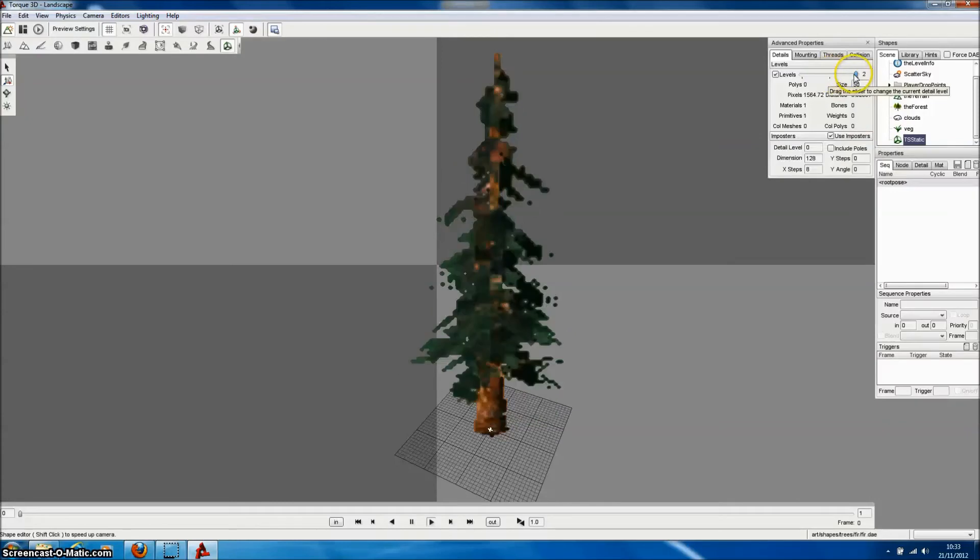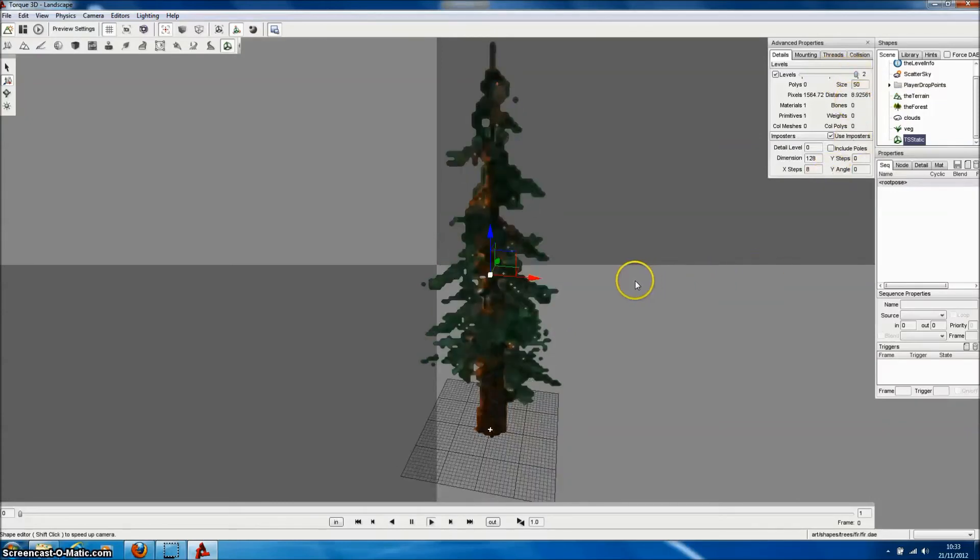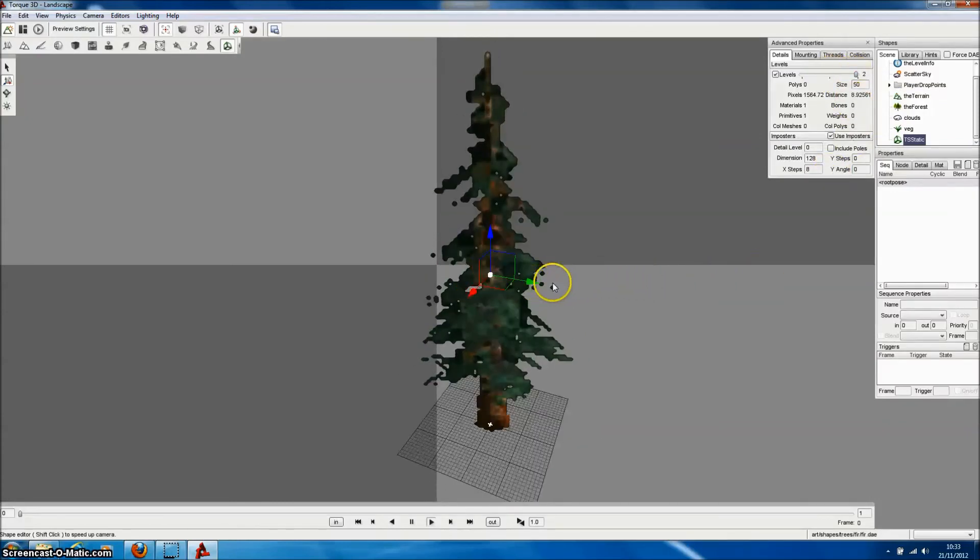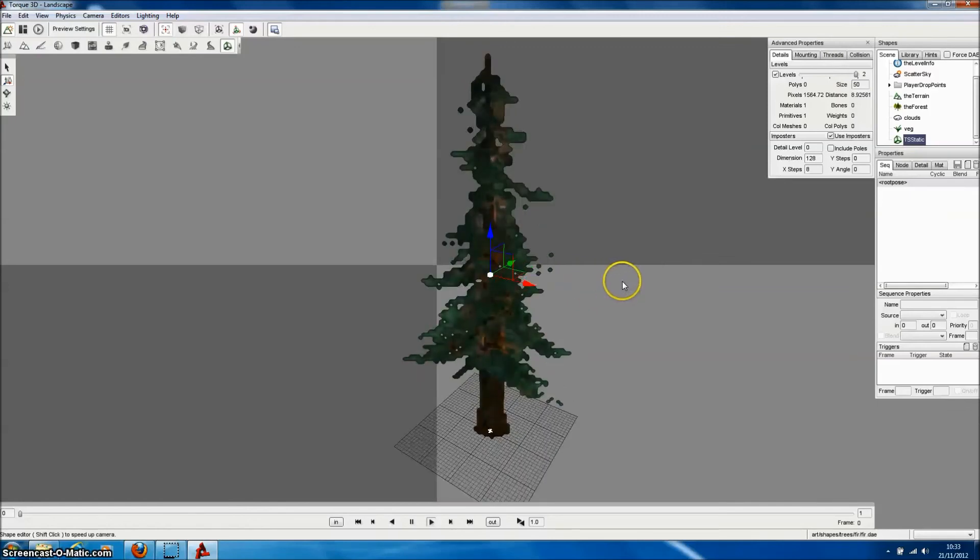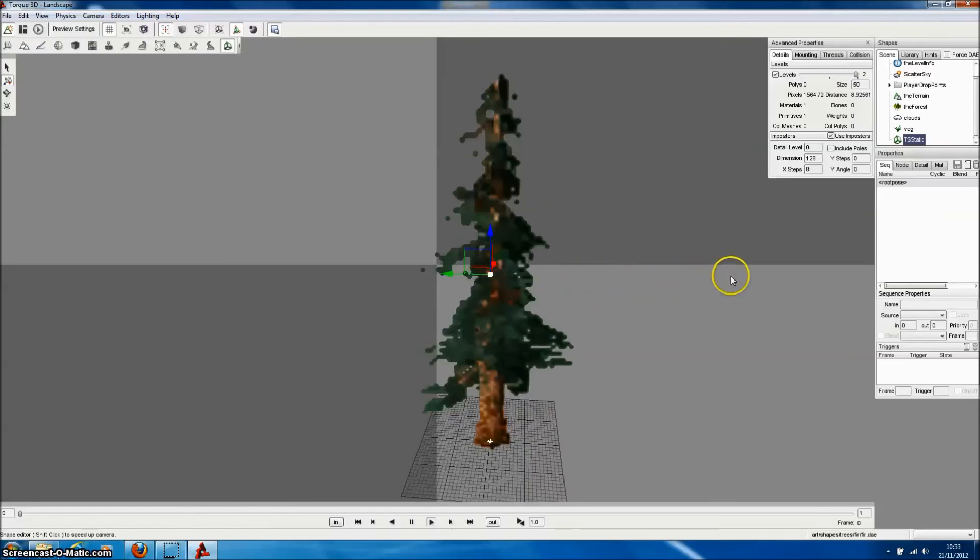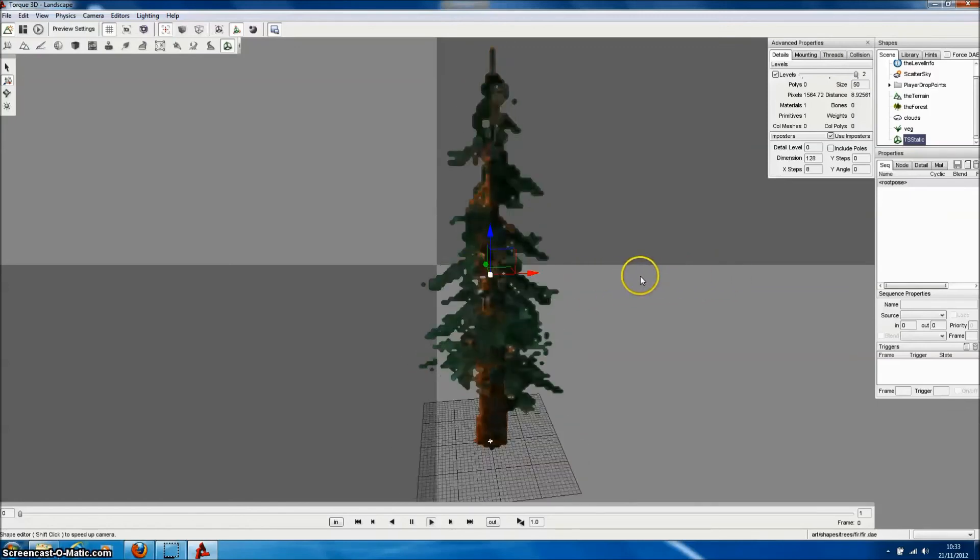And the impostors are effectively billboards that are generated automatically by Torque3D of our model from various different angles.